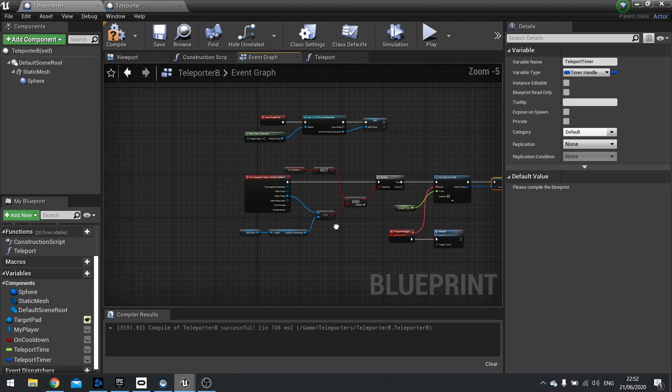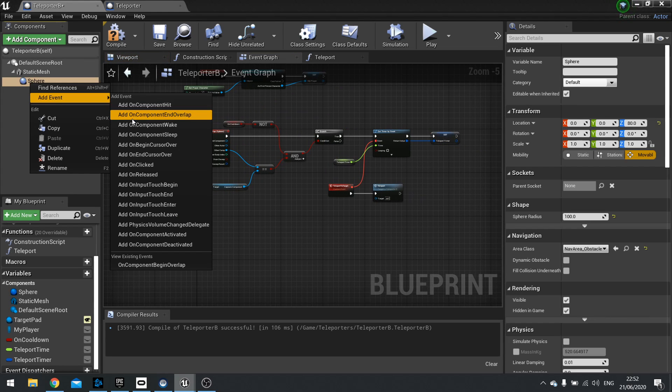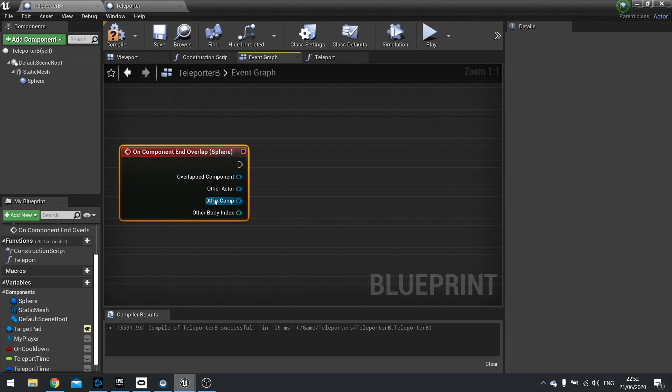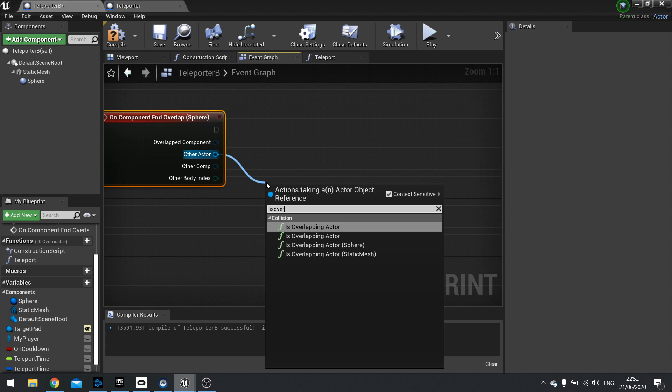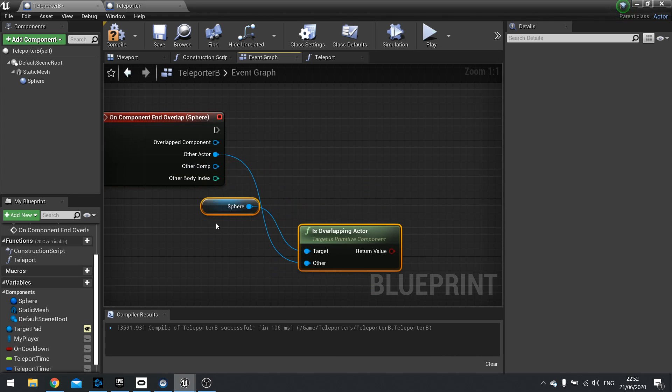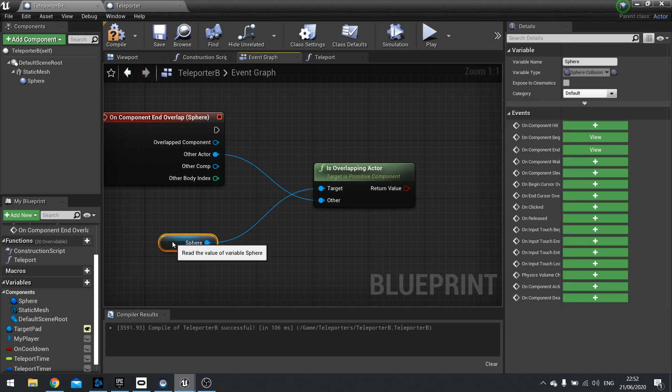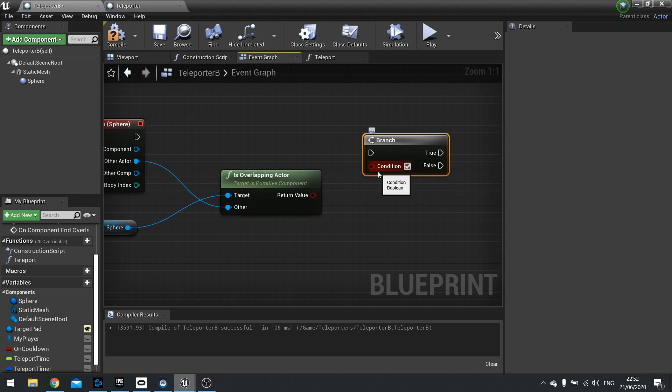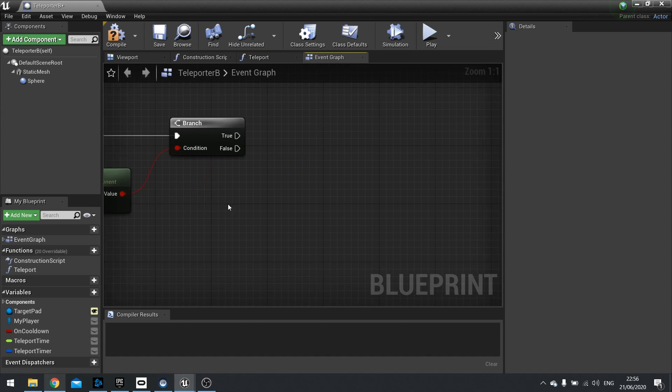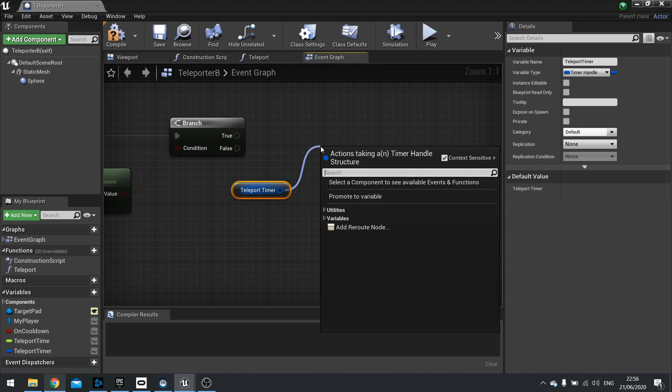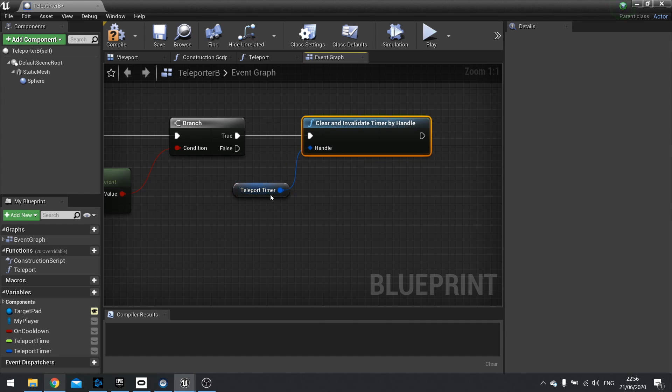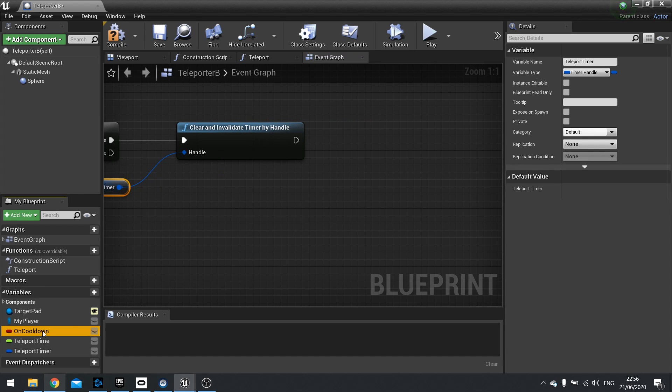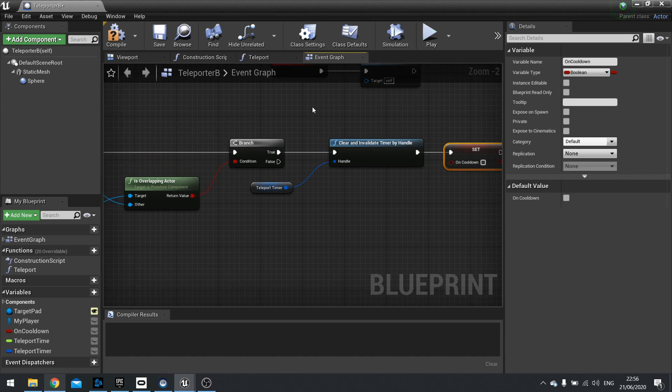And then we're going to do the end overlap. So right click on the sphere component again, add event and add on component end overlap. Now I'm going to check whether or not the other actor is overlapping the sphere here. So we're going to go other actor is overlapping the sphere. Do it like that. There you go. And we'll put that as a condition. Then on true, we're going to drag our teleport timer out. Choose get and we're going to use the clear and invalidate timer by handle node to get rid of the timer here. So once we leave the area, it will get rid of the alarm clock. So it doesn't set off the teleporter. Once I've done that, we need to call it on cooldown and choose set. And we're going to leave it as false. So now allow it to re-teleport the player.